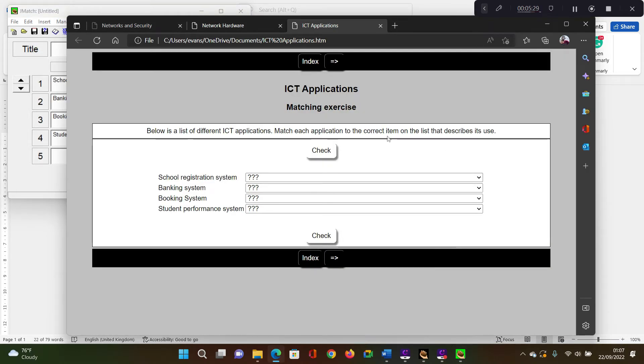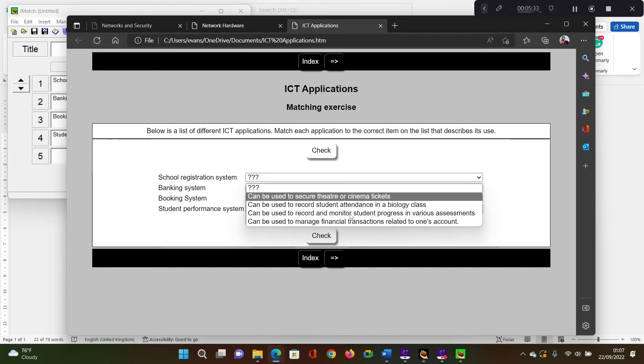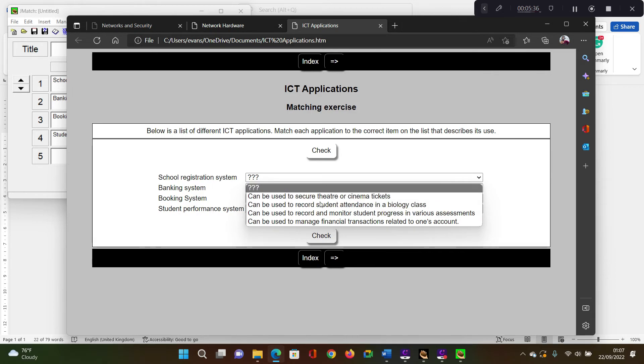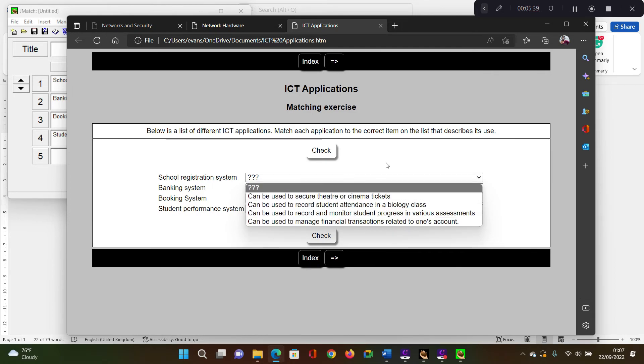And here is the matching activities. So the learners now have jumbled items and they have to select from the drop down list of the items that they need to set.